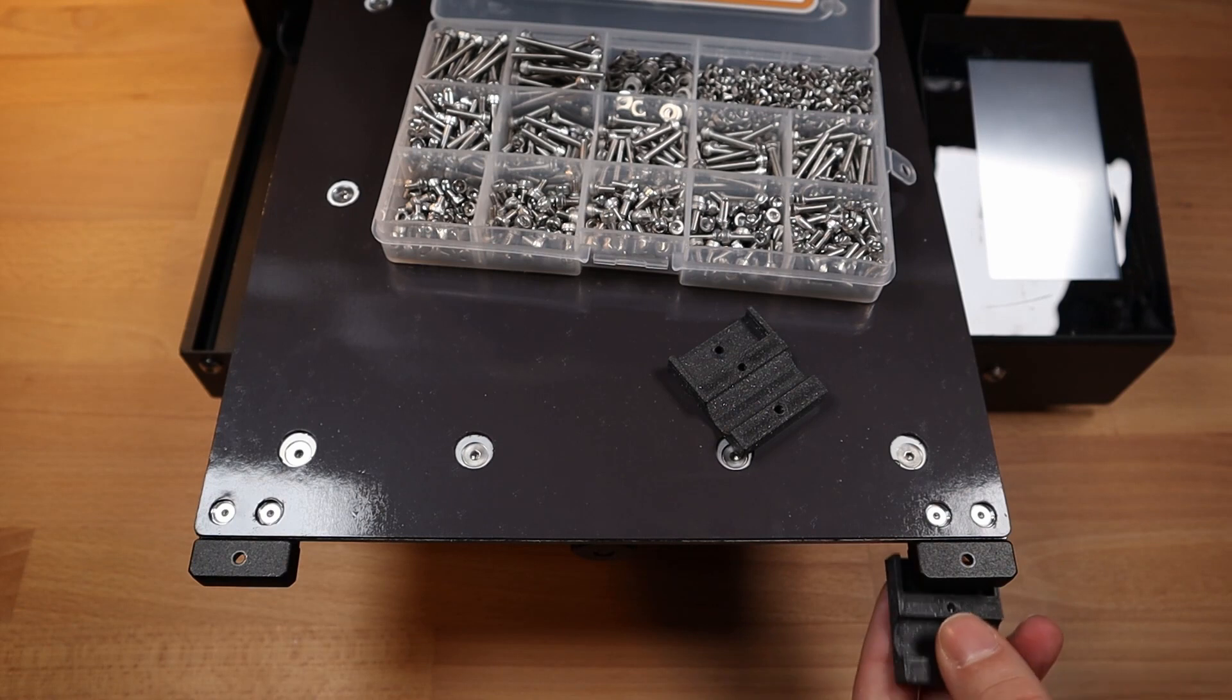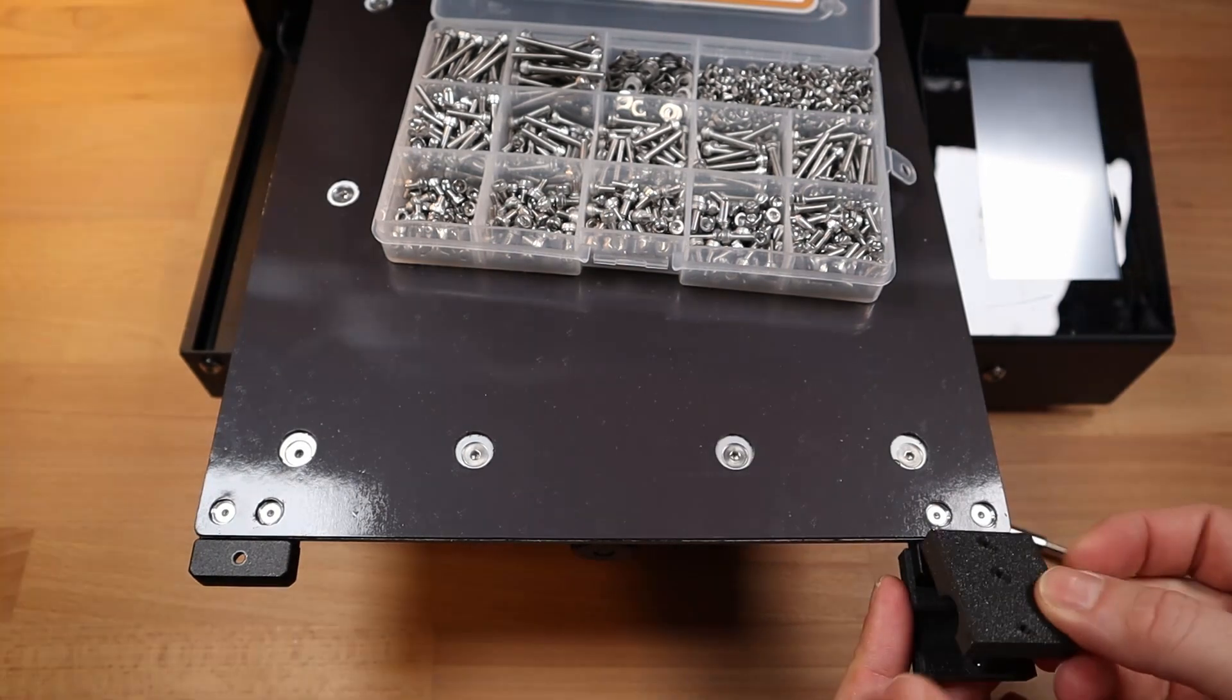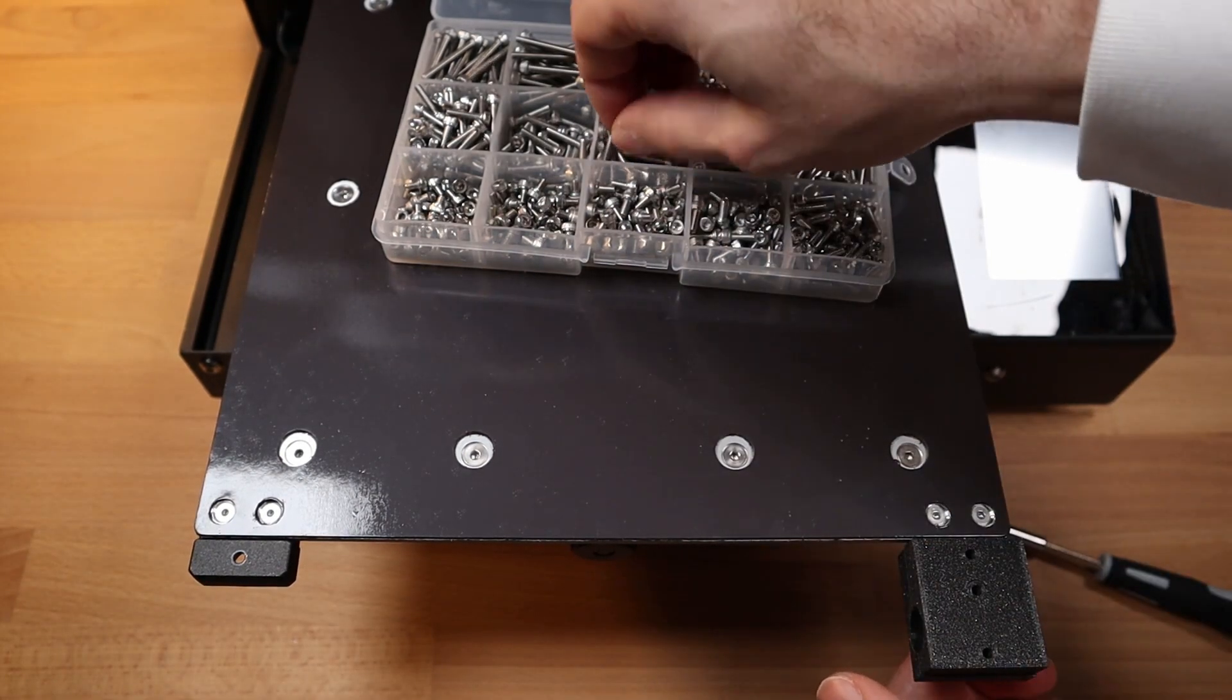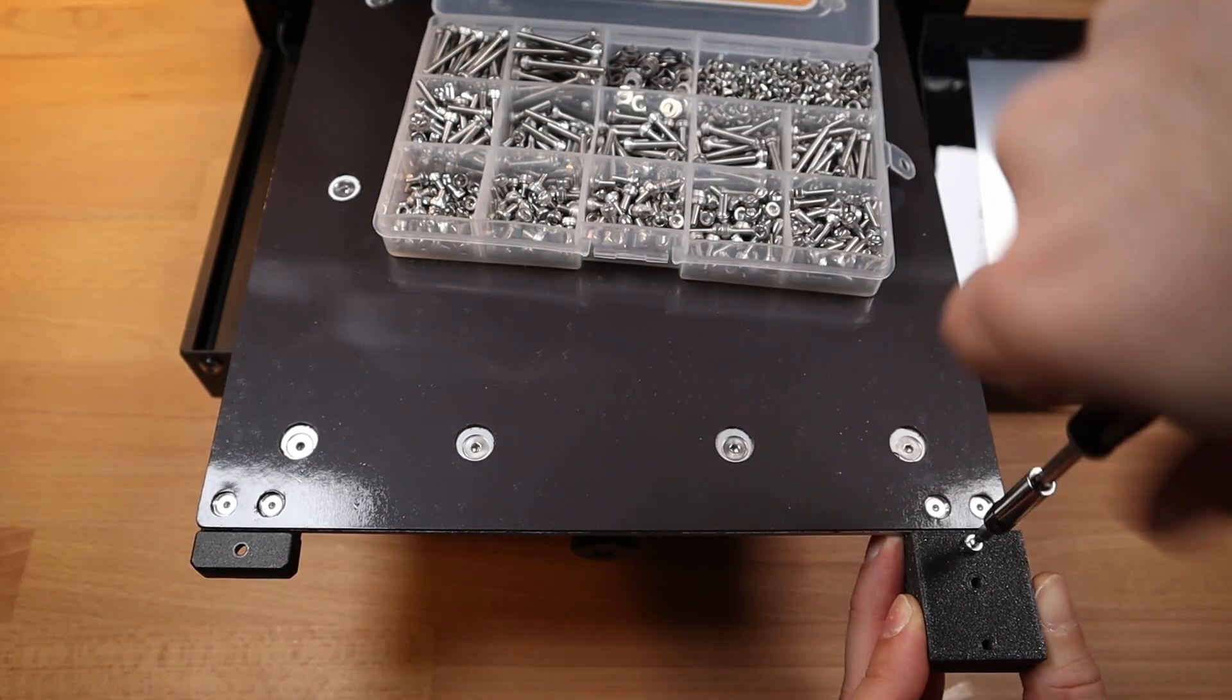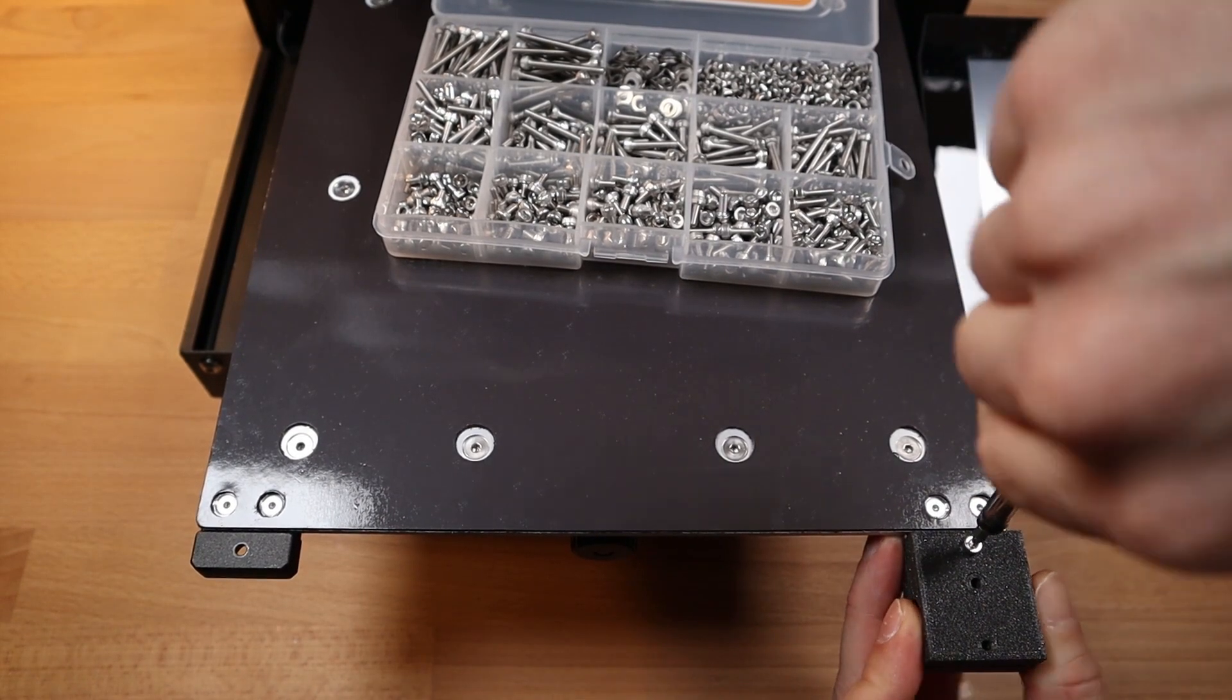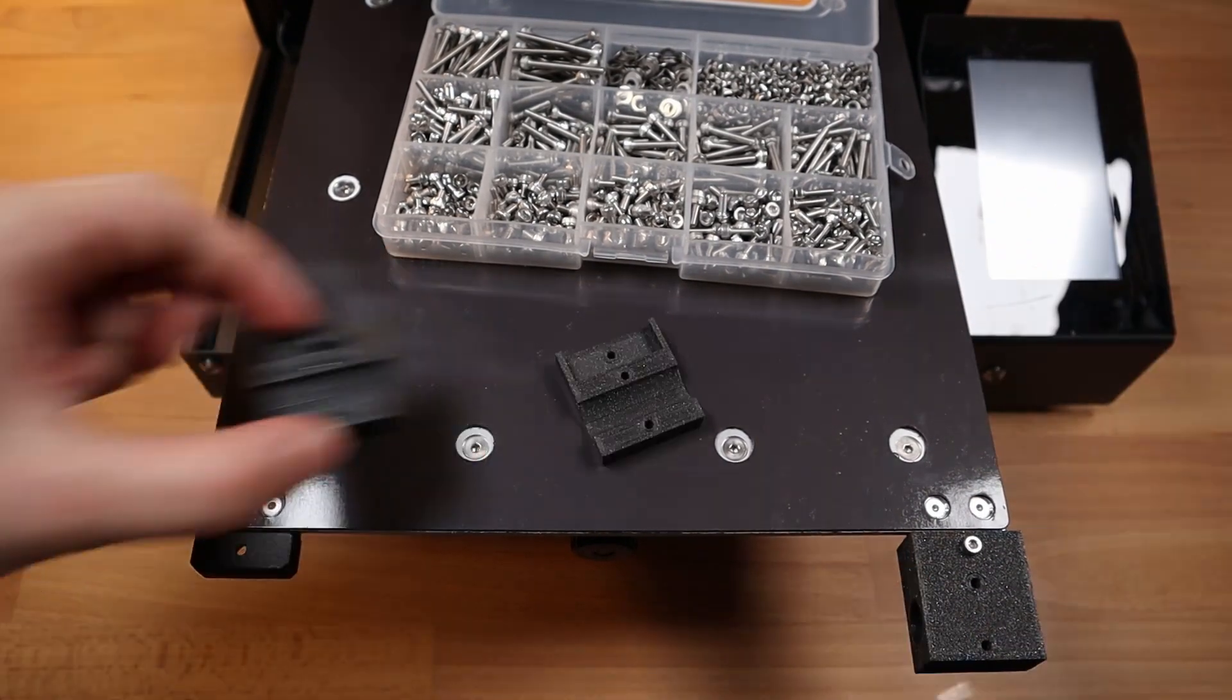Next step, installing the GoPro camera rail holder with M3 screws which have 16mm length.